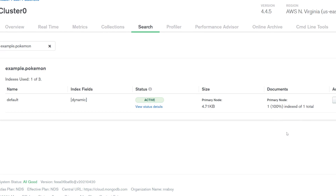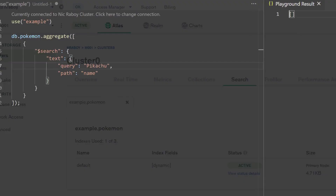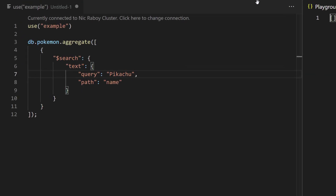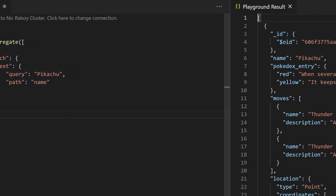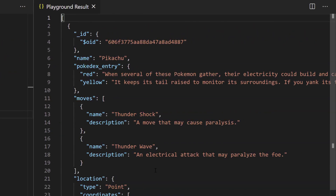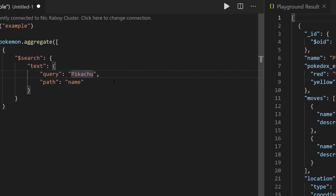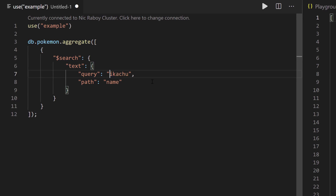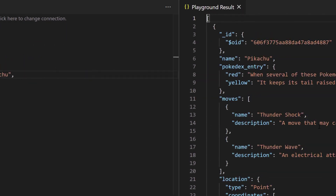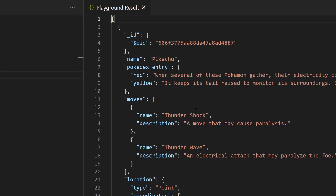So let's go ahead and go back into Visual Studio Code and see what results we get. When I hit run this time around, we get our document back because it found a match on Pikachu. And just for the sake of testing, we're going to change Pikachu to a lowercase p and search again — you'll notice that we have results again.